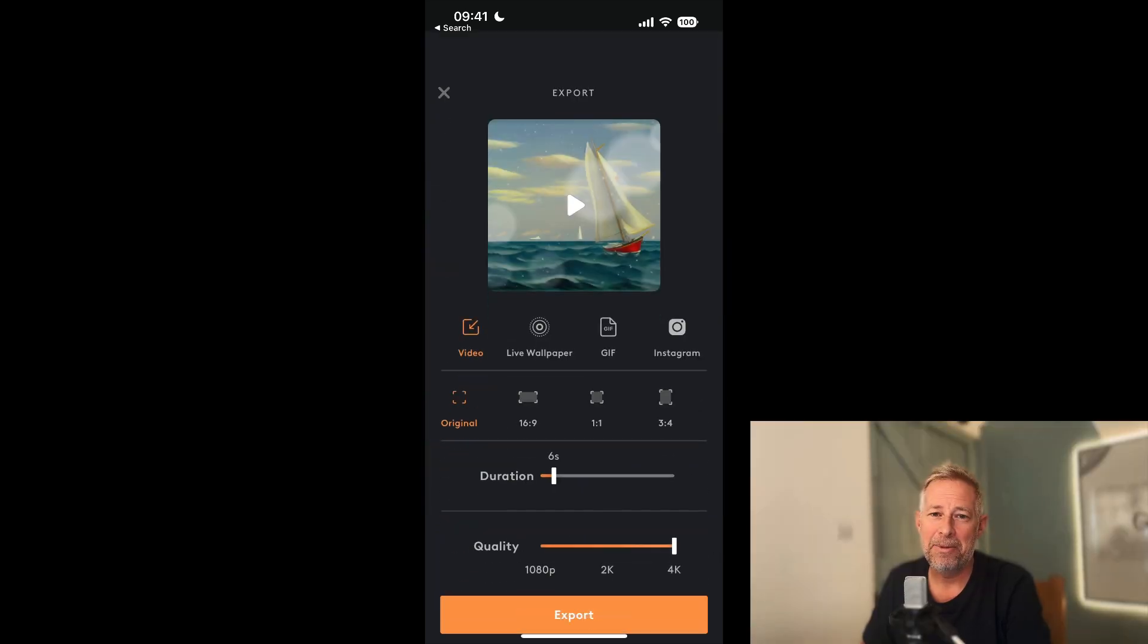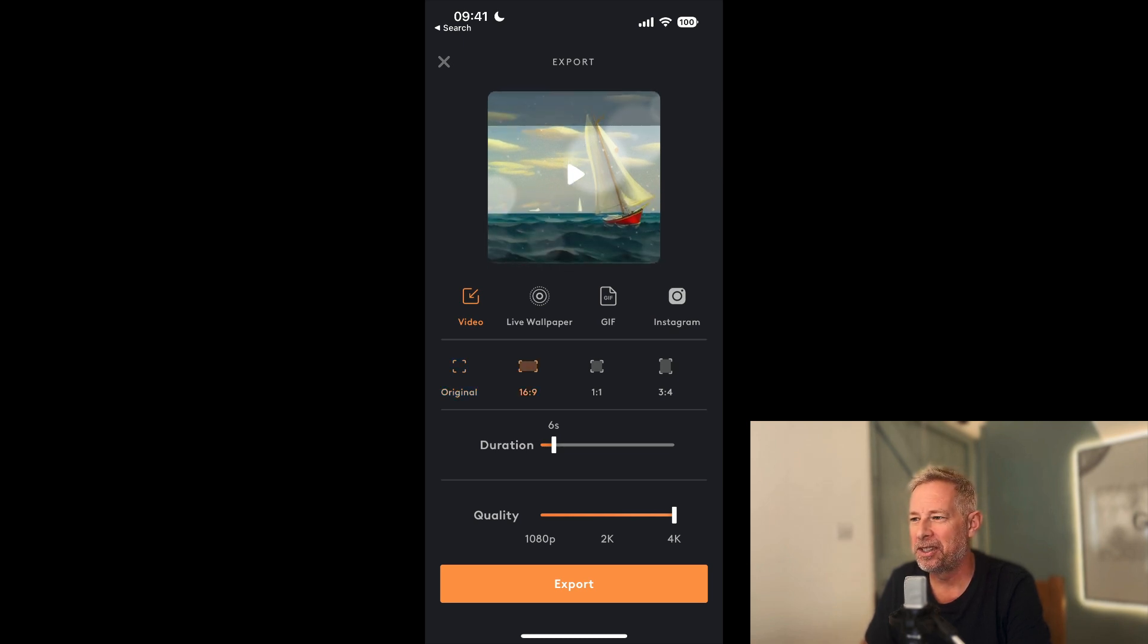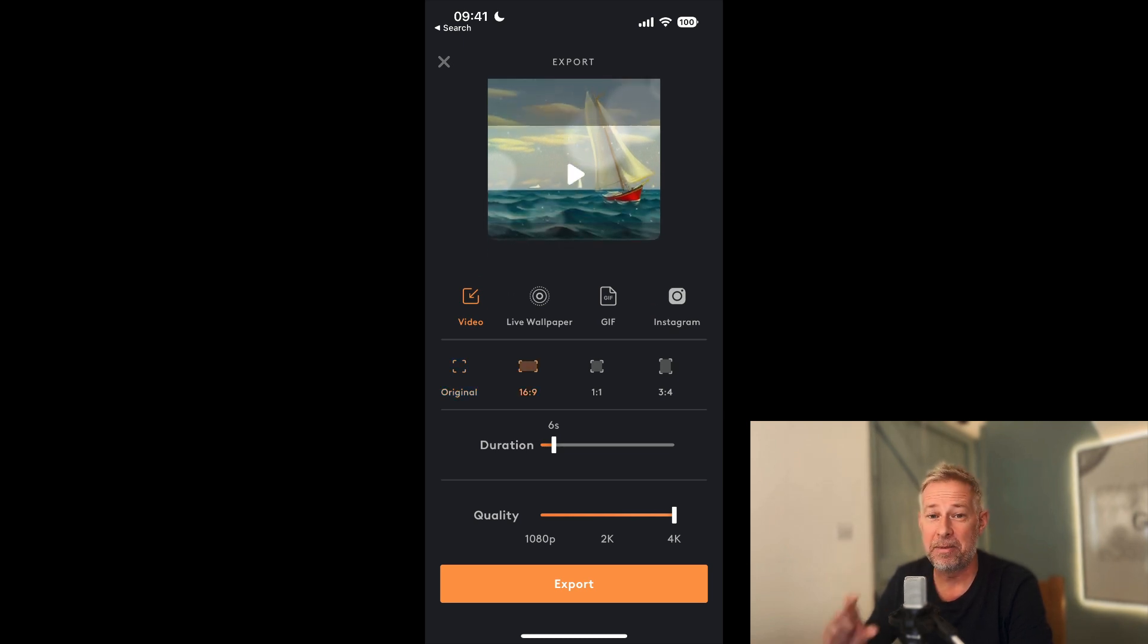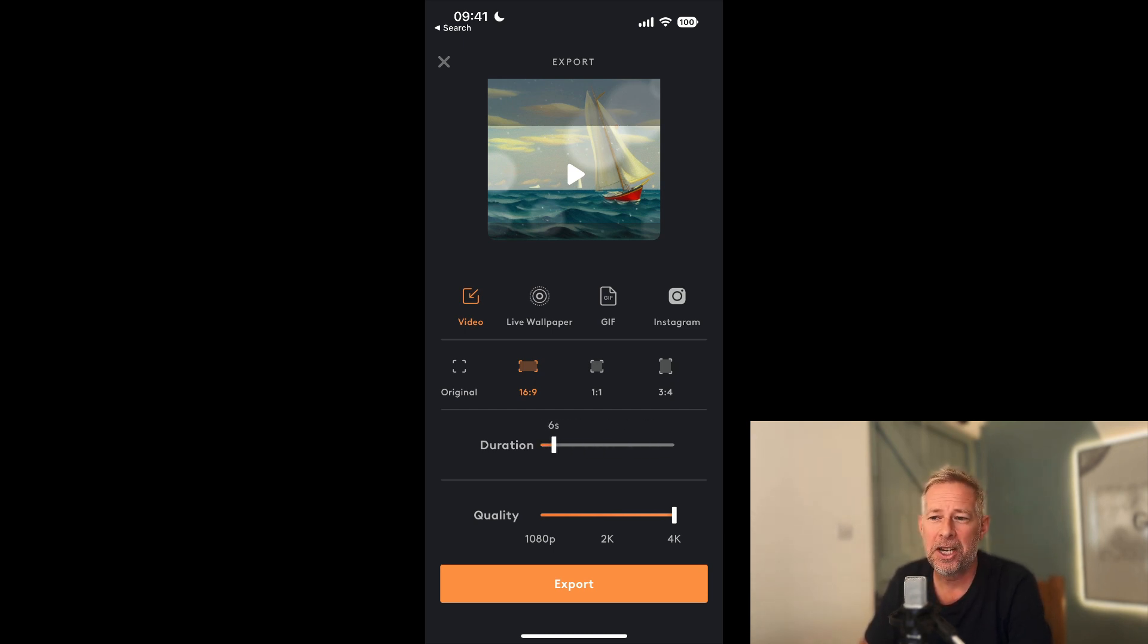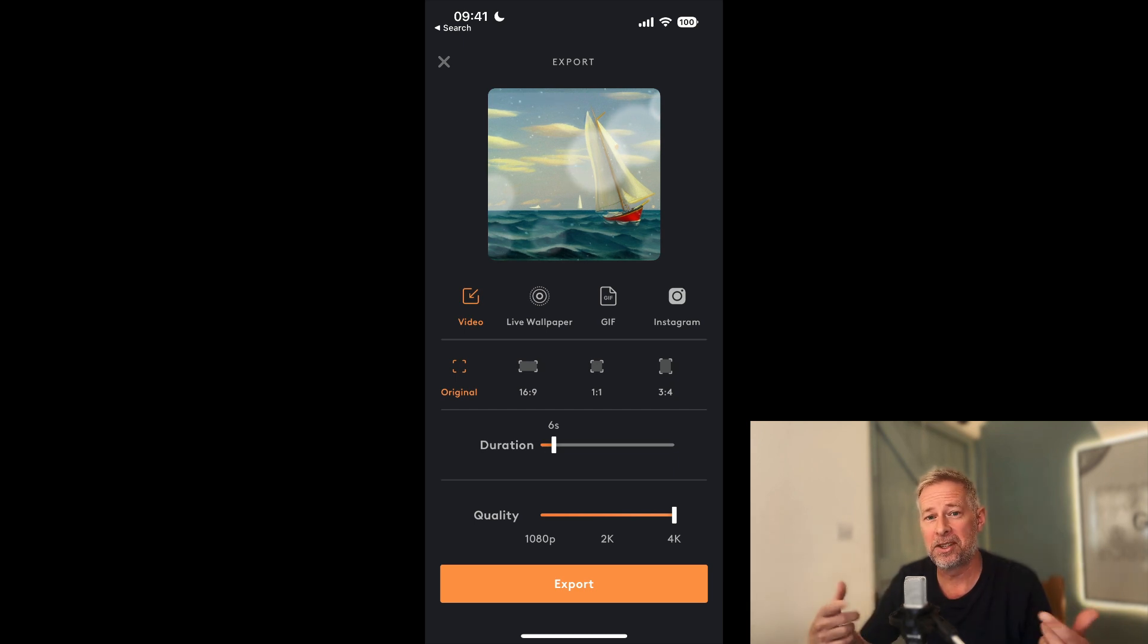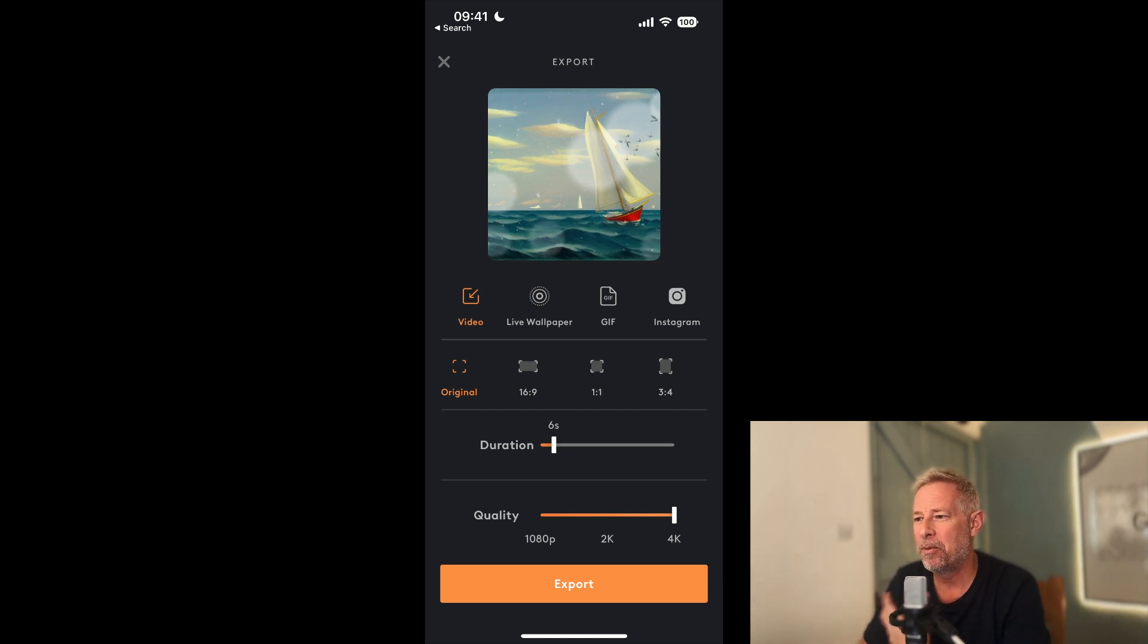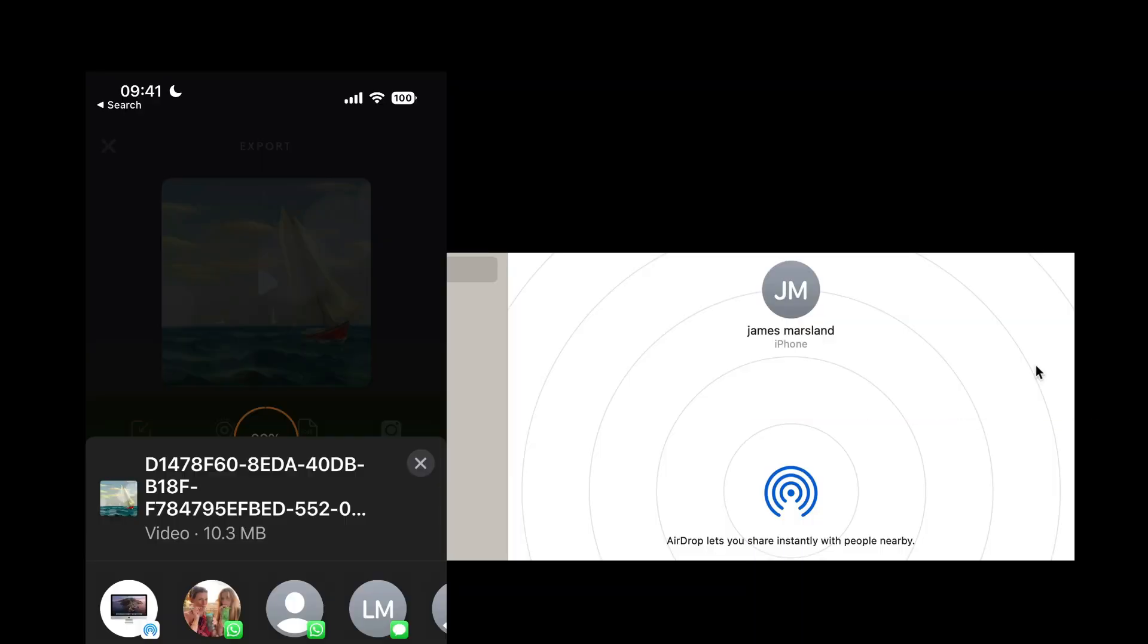Now it's time to export it so we can use it on our website. Just click Export. Now we have some options—you can choose the proportions: original, 16:9, 1:1, or 3:4. I would change the duration down to six seconds because you're going to loop this on your website, and we want the quality to be 4K ideally. Now I'm just going to AirDrop that file to my main iMac.